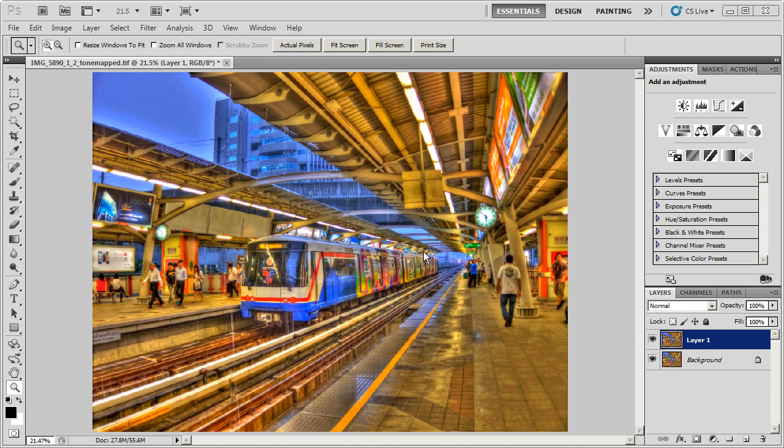Now I always use it at the beginning of my processing and that's usually after I create my HDR photo from Photomatix. This particular photo was created in Photomatix, tone mapped in Photomatix, and then I bring it into Photoshop for post processing. Before I start doing anything to it I always denoise my photo first.